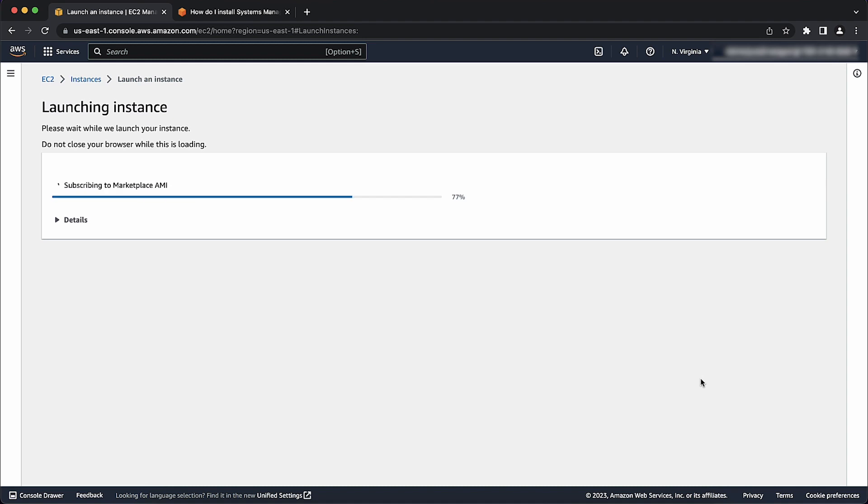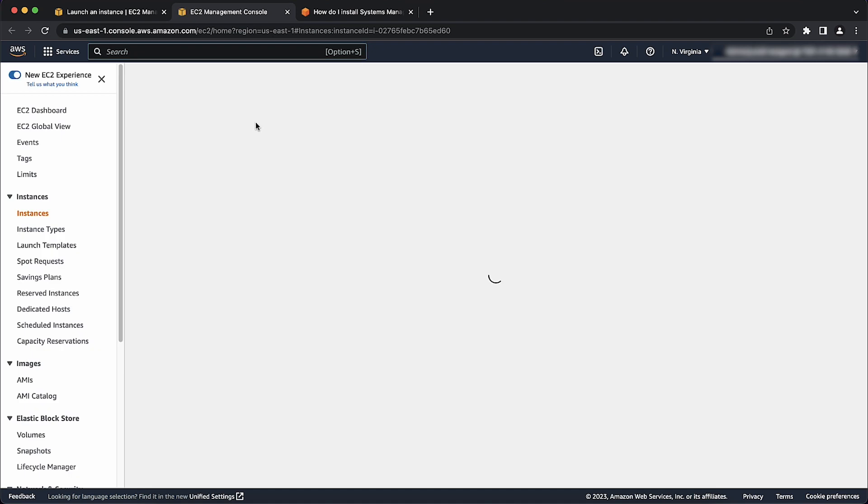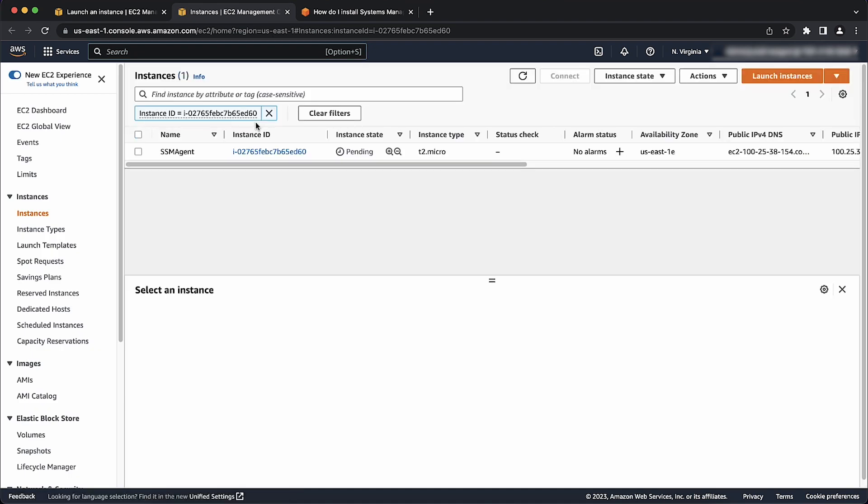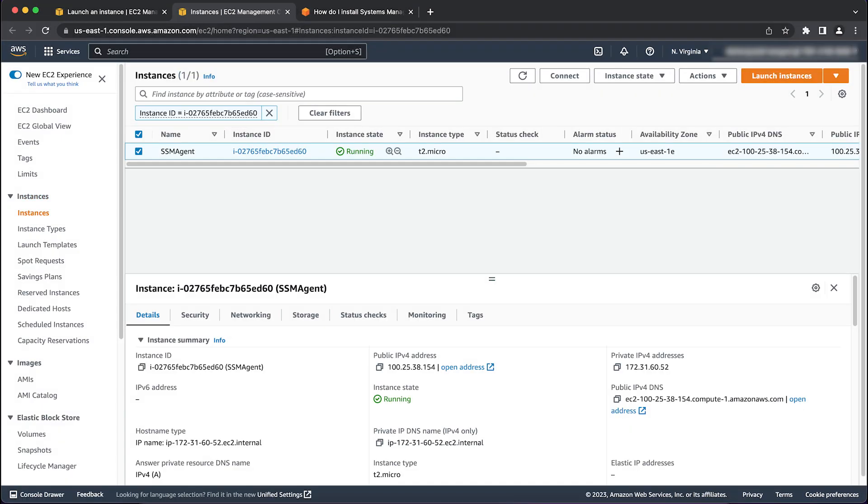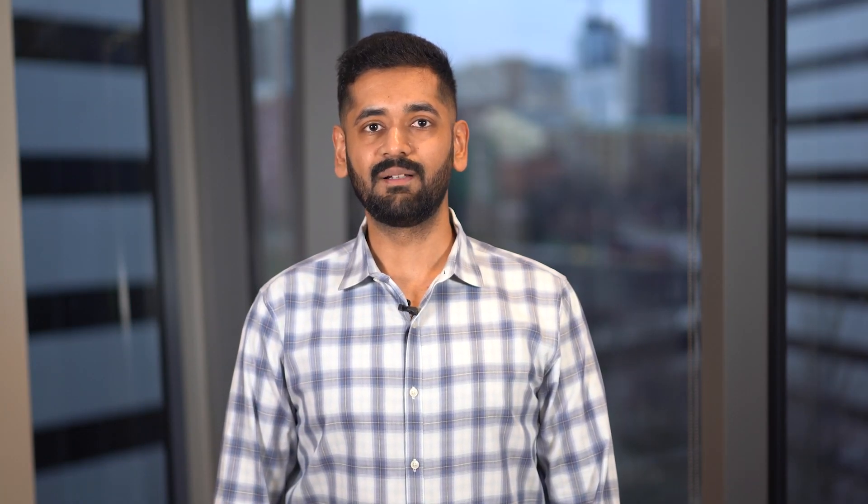And now you know the steps that are needed to install the SSM agent on your EC2 instance at launch. Thanks for watching and happy cloud computing from all of us here at AWS.